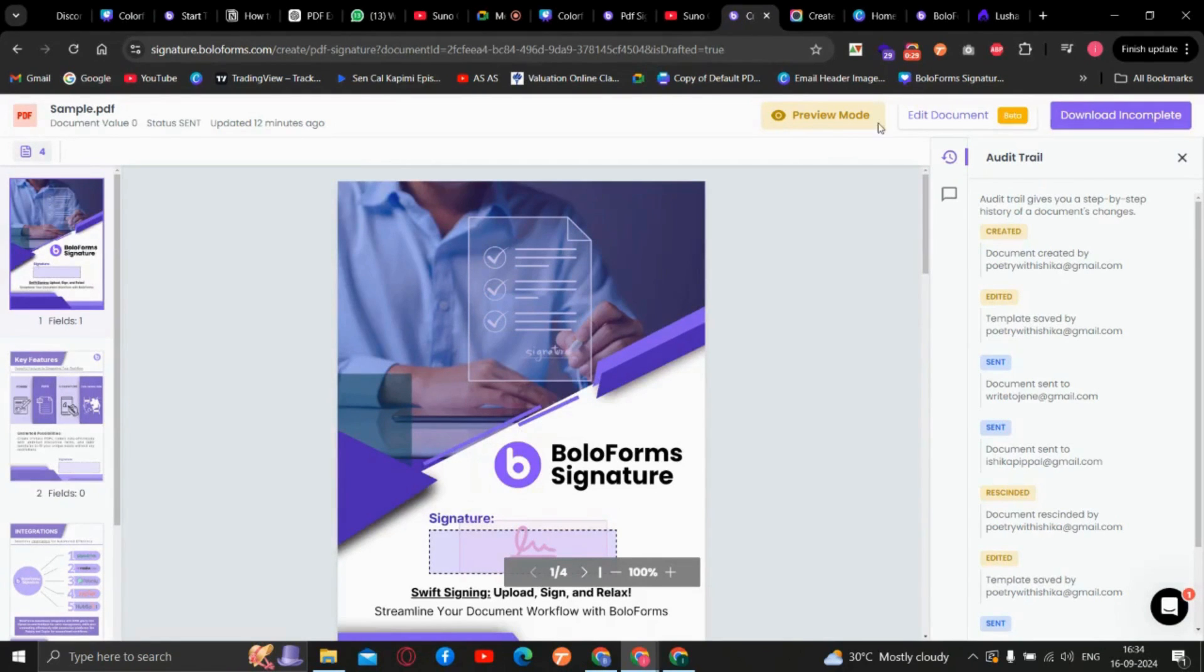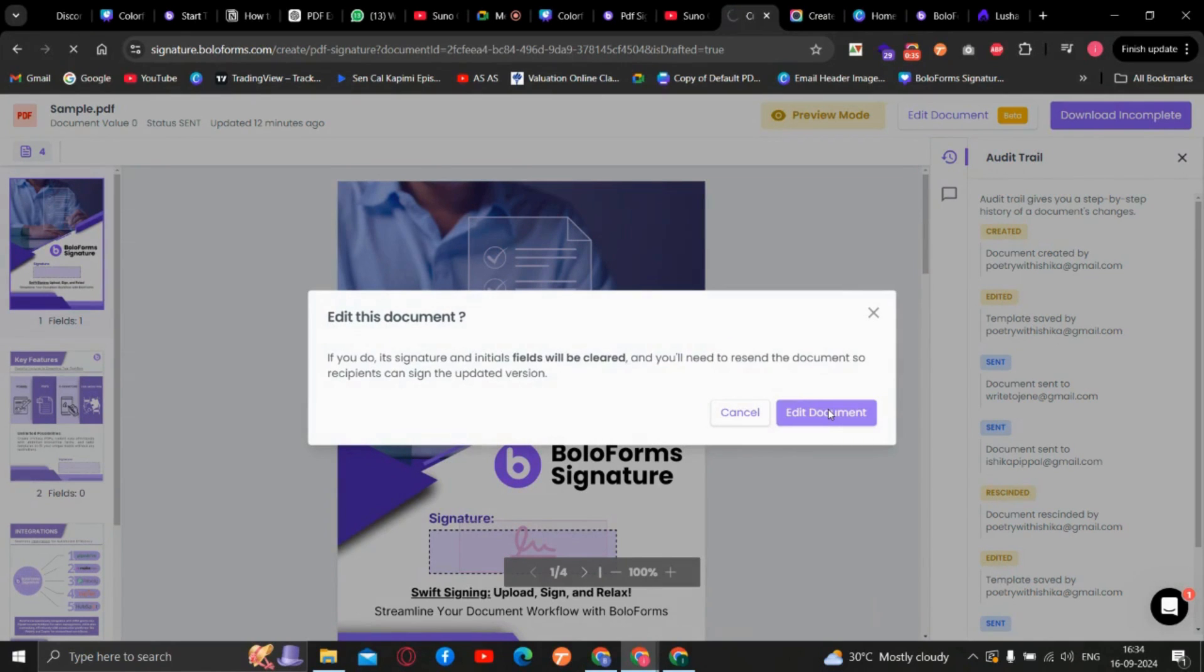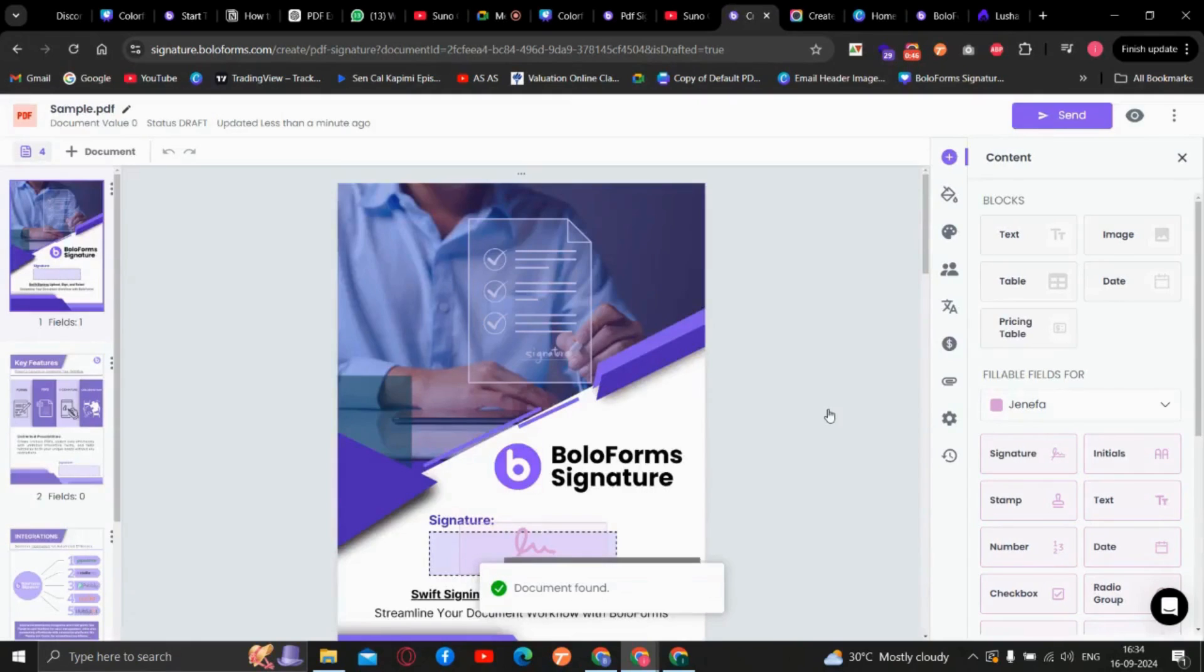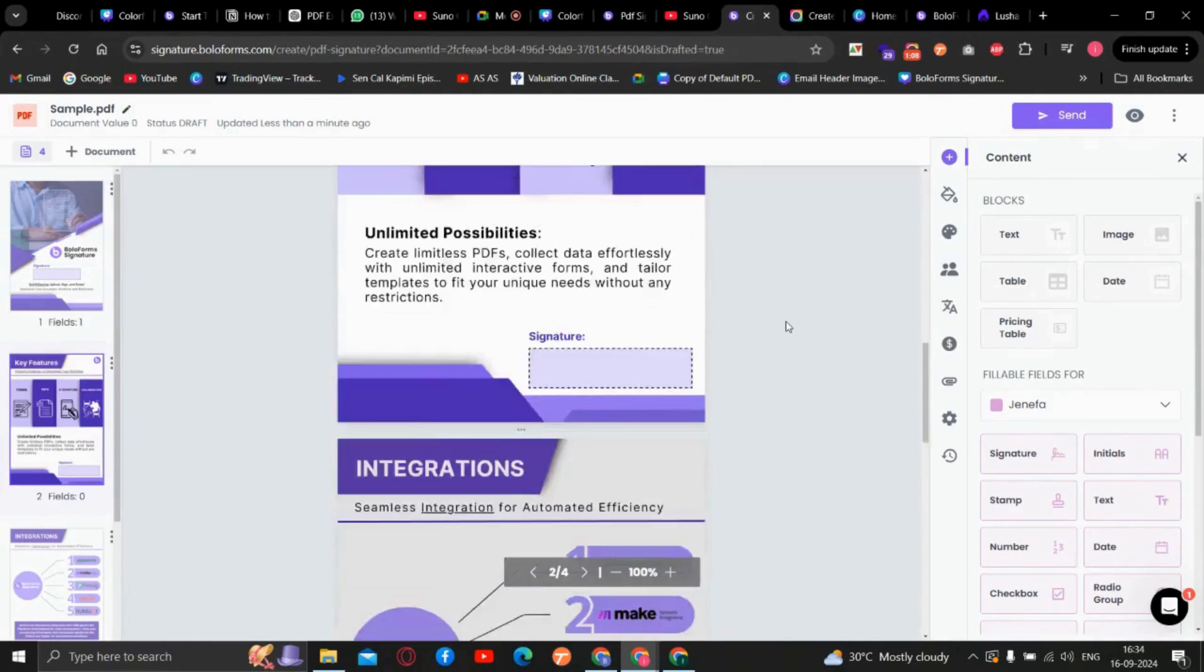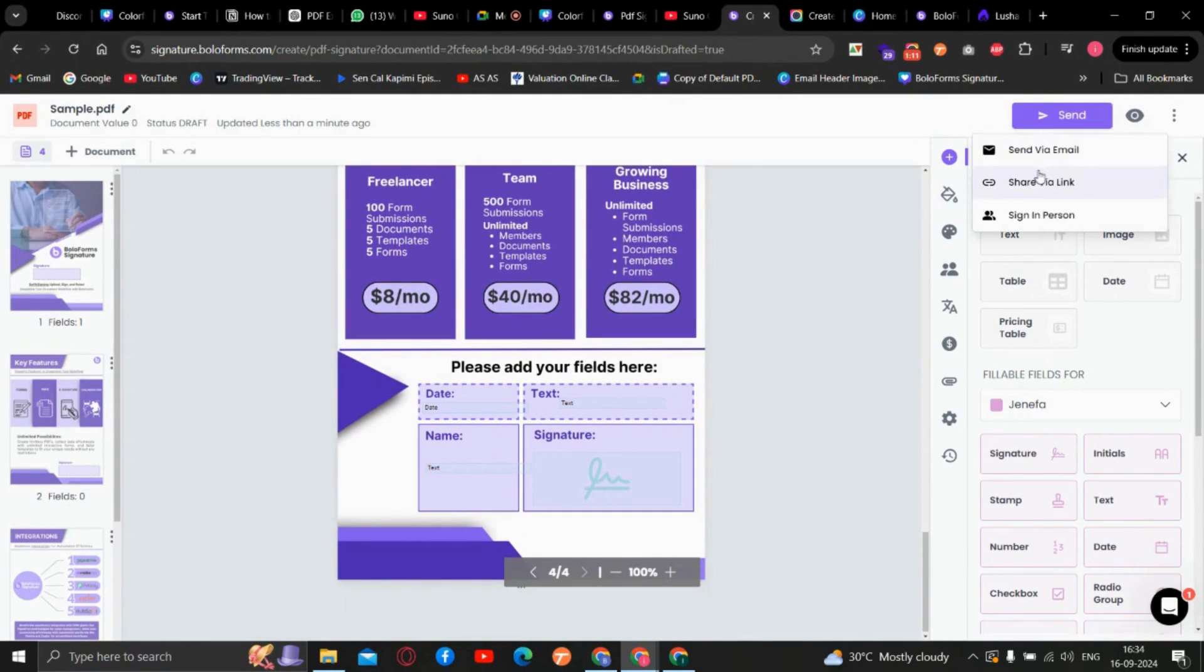Once you see this interface, just click on edit document and confirm edit document. Now you can make all the edits that you wanted and send the updated version again.